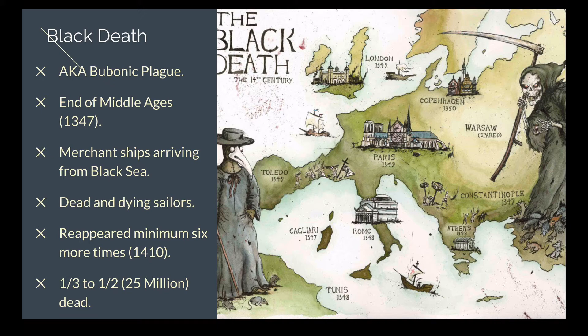Estimates suggest the plague came back at least six more times before it died out around 1410. The death toll is estimated at between one-third to one-half of all of Europe's population — approximately 25 million people, though some estimates say more.